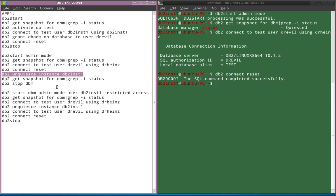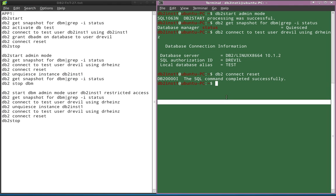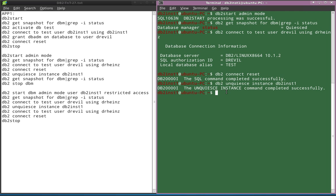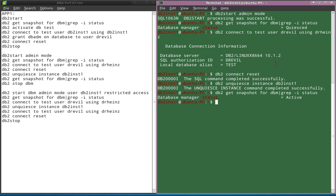Once the instance is started in quiesce mode implicitly using the admin mode command, and let's say our maintenance operations are complete, you can just unquiesce the instance. You need not restart it in normal mode — you can start it in quiesce mode implicitly and later, once the maintenance operations are done, unquiesce the instance. Since we have now unquiesced the instance, the status shows it became active. Before it was quiesced, now it became active.